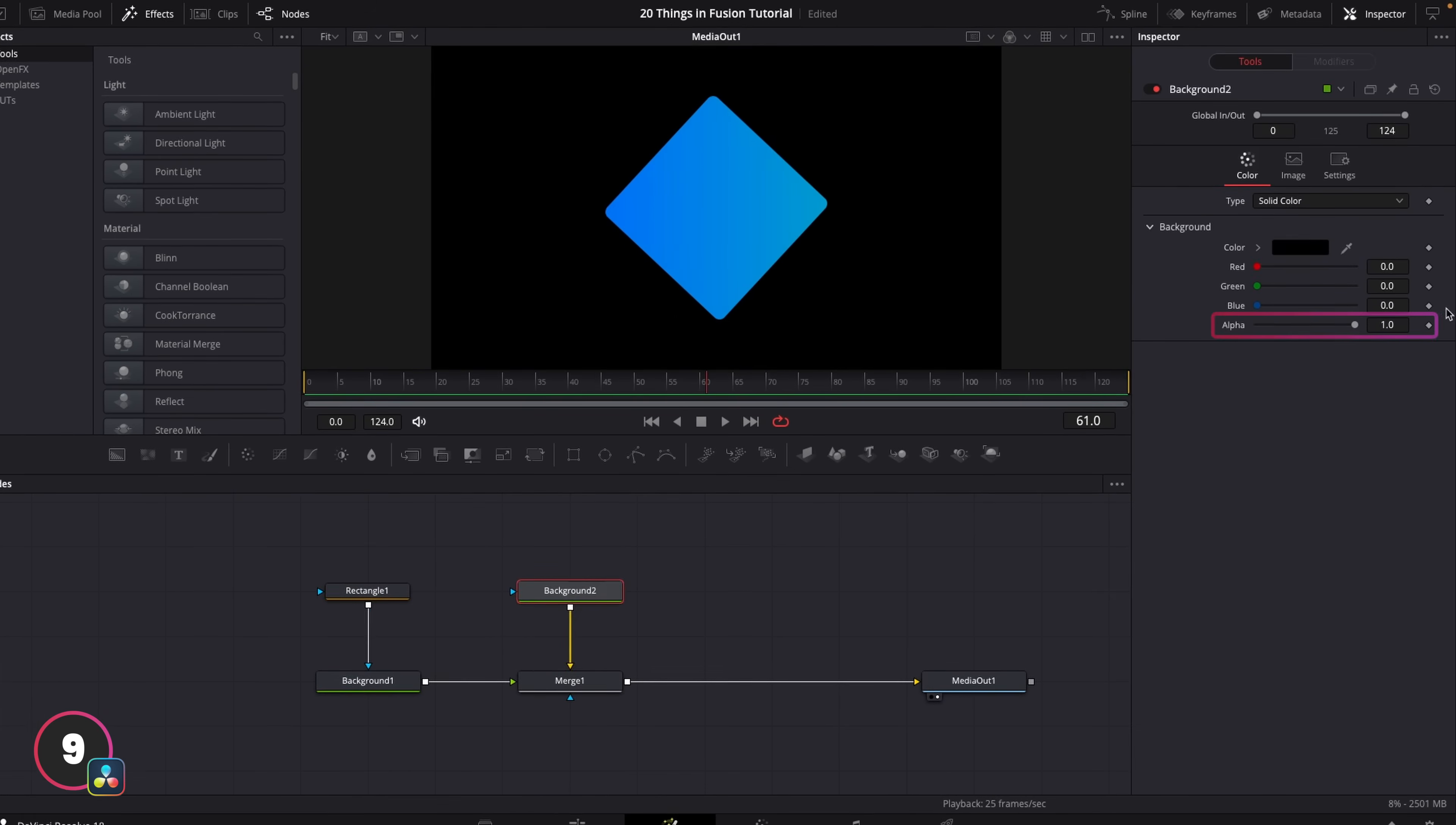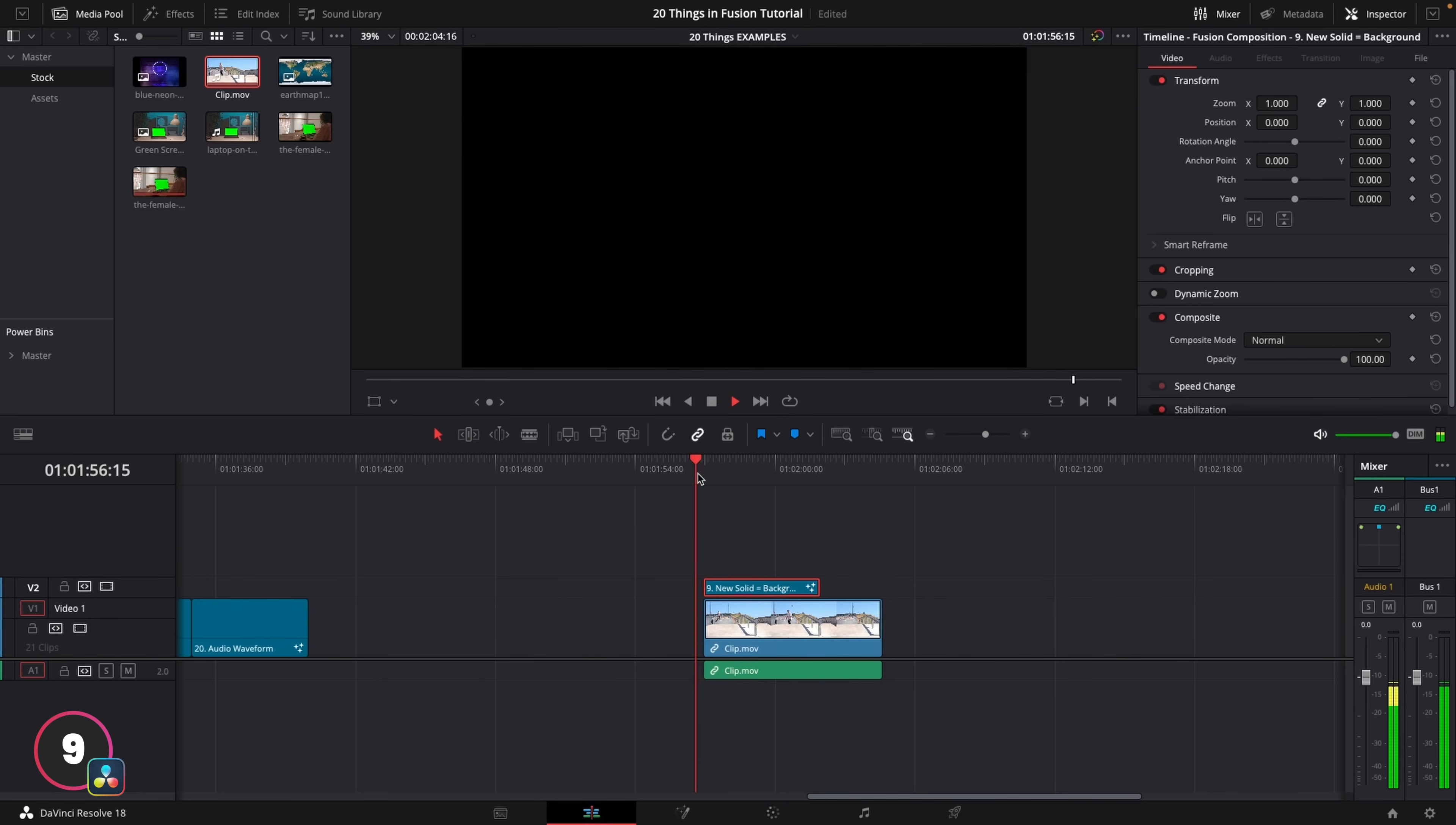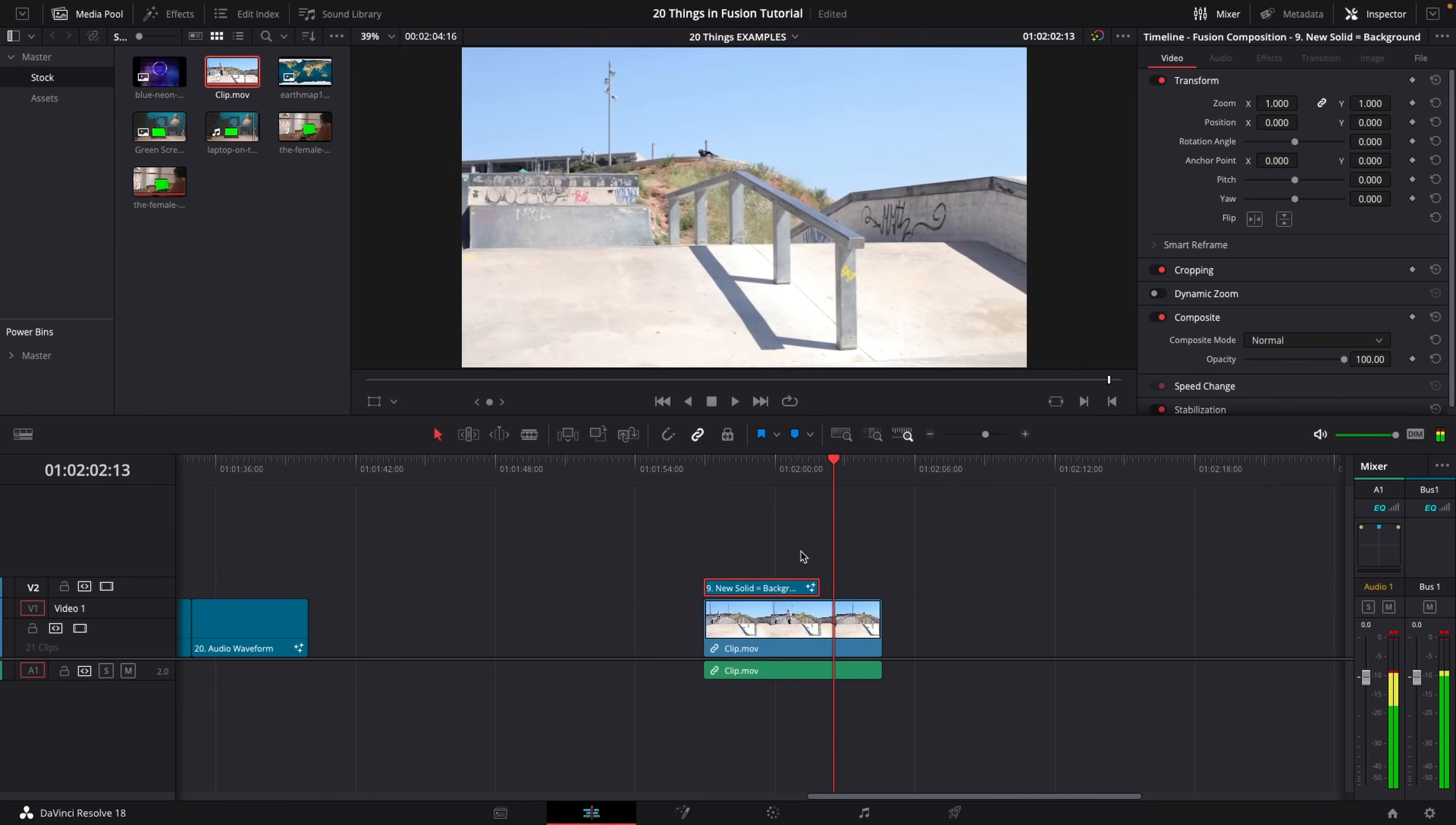Now another useful tip is to bring the alpha down to zero on a black background, and then use this as the basis to build a transparent animation on top of. Once you've done that, you can then layer this over your footage in the edit page of Resolve. This is really useful for things like lower thirds or animations that you want to run over footage.